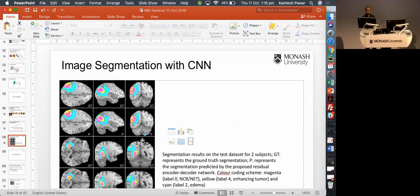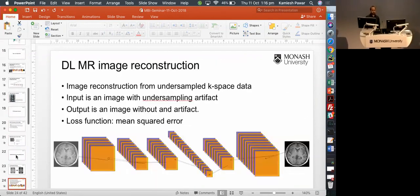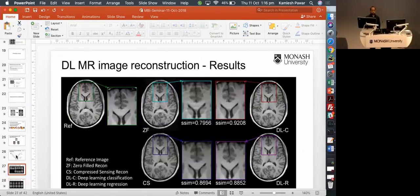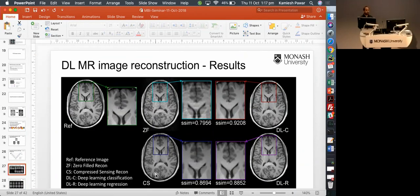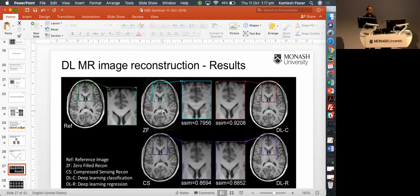Q: Regarding the deep learning regression vs. classification comparison, how are the SSIM scores validated? A: In this case, you have a gold standard reference image and your reconstructed image, so you can calculate the scores by comparing the two. In a real clinical case where you don't have a fully sampled image, you cannot calculate these scores. For validation purposes — to assess how good the network is — we use the gold standard. Since these are simulated artifacts, the gold standard is available; for real cases it would need to be assessed differently.